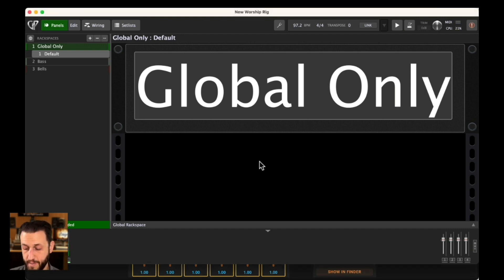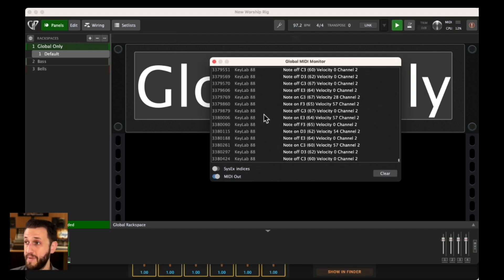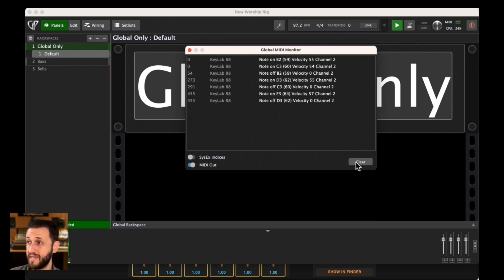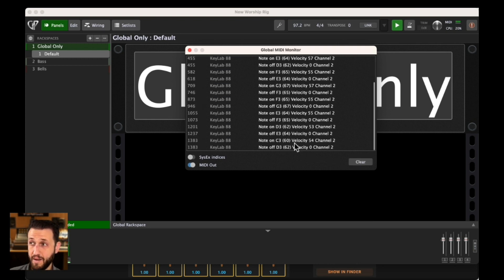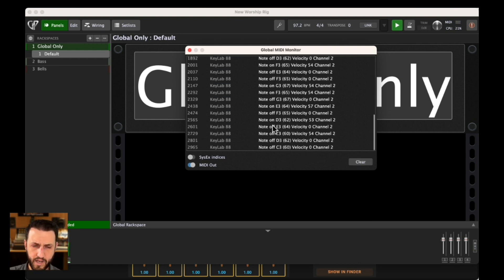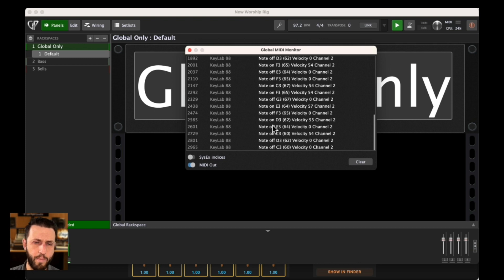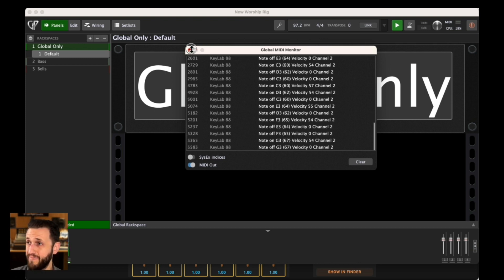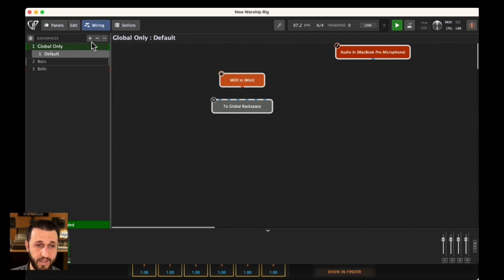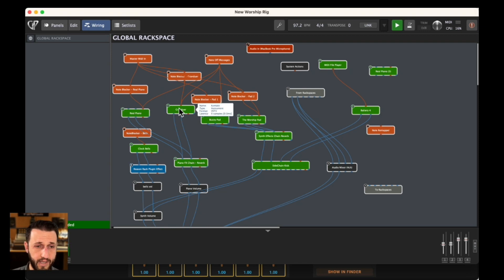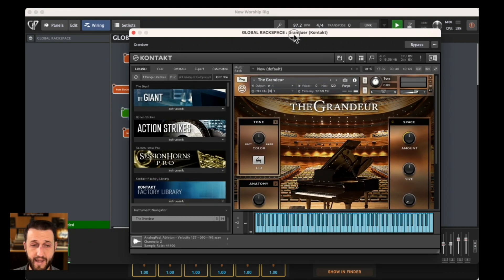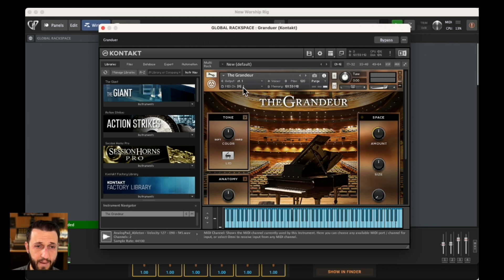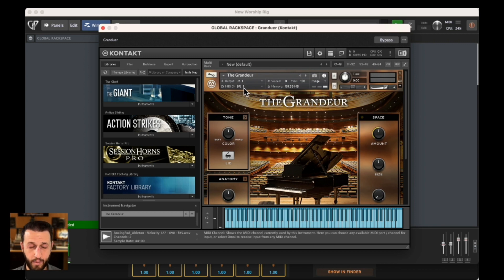I'm actually going to open up the MIDI monitor, and you're going to see that when I hit a key, sounds are coming in, or MIDI notes are coming in rather, but they're all on channel two. And that is the reason why it's not working. If I come into my wiring view here and open up contact, you will notice that in contact, MIDI channel is set to one.